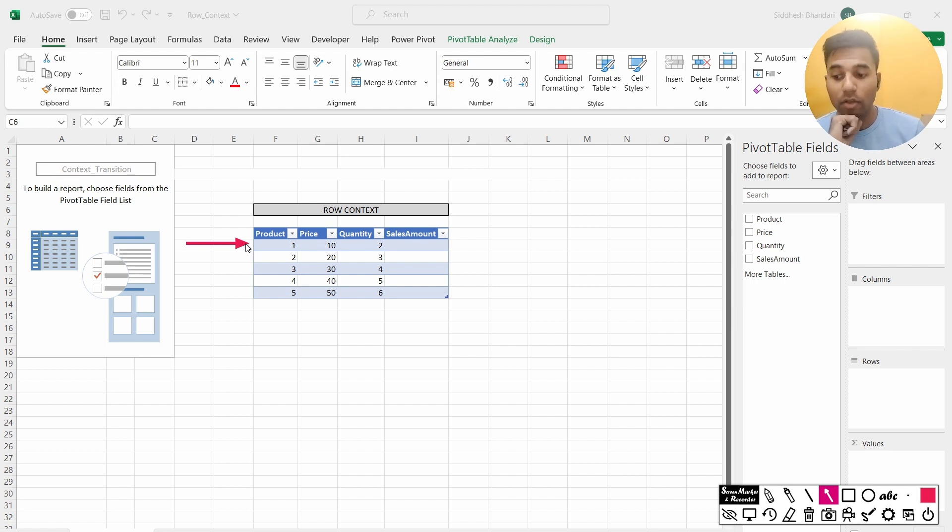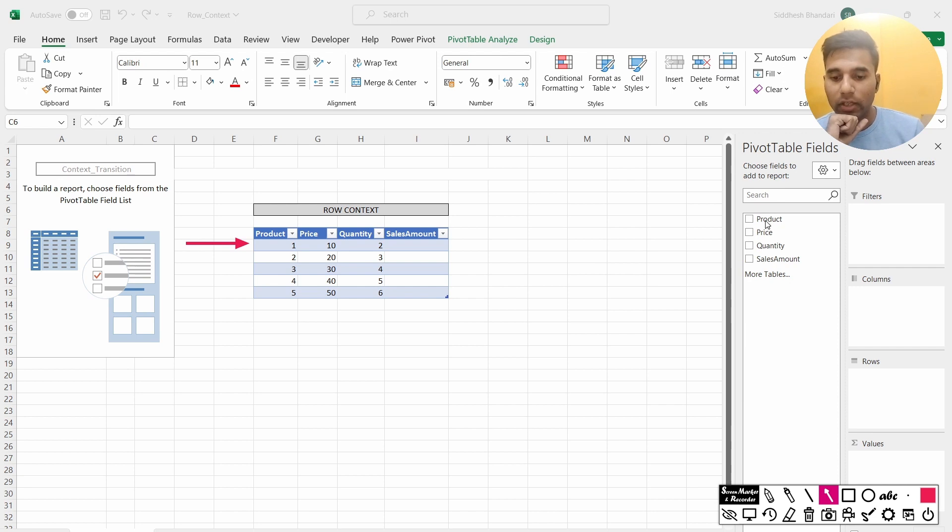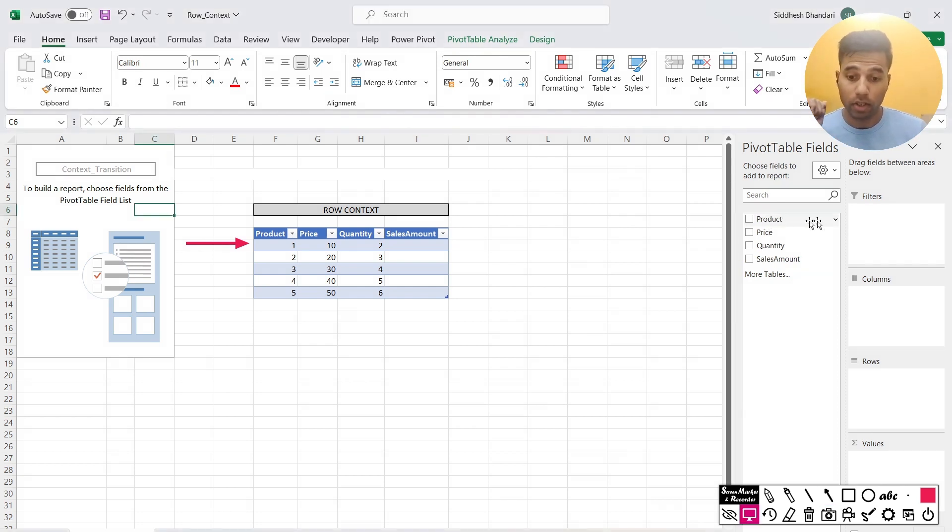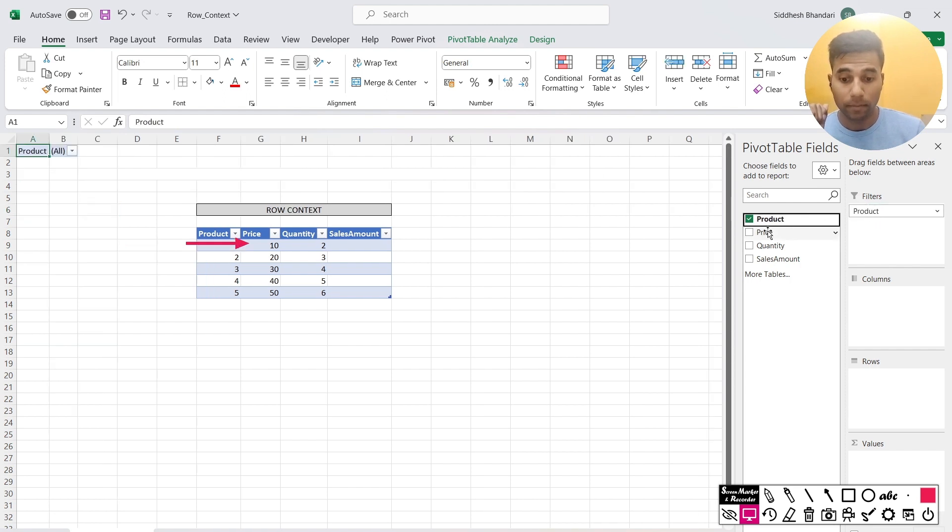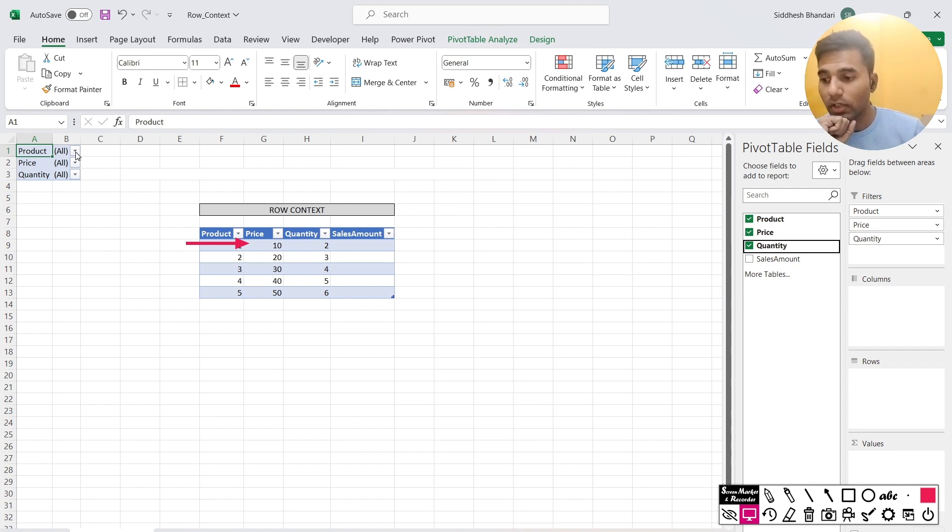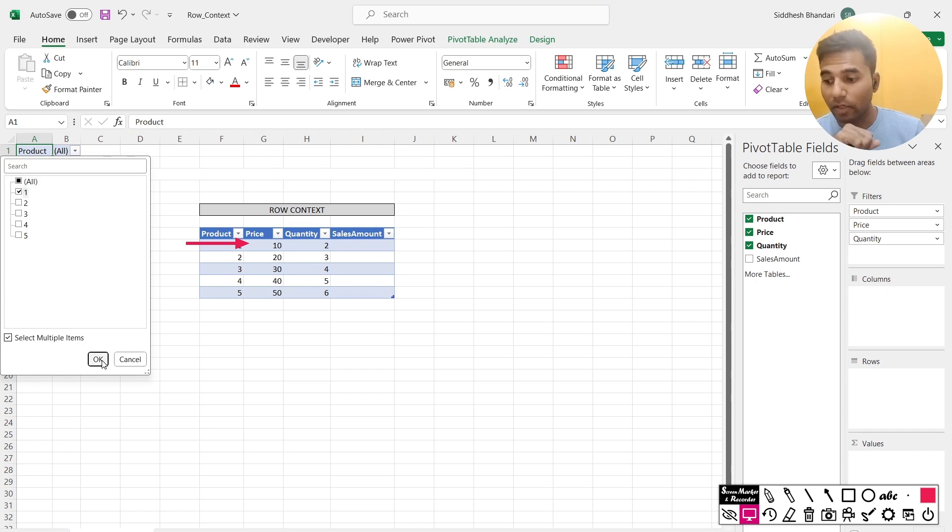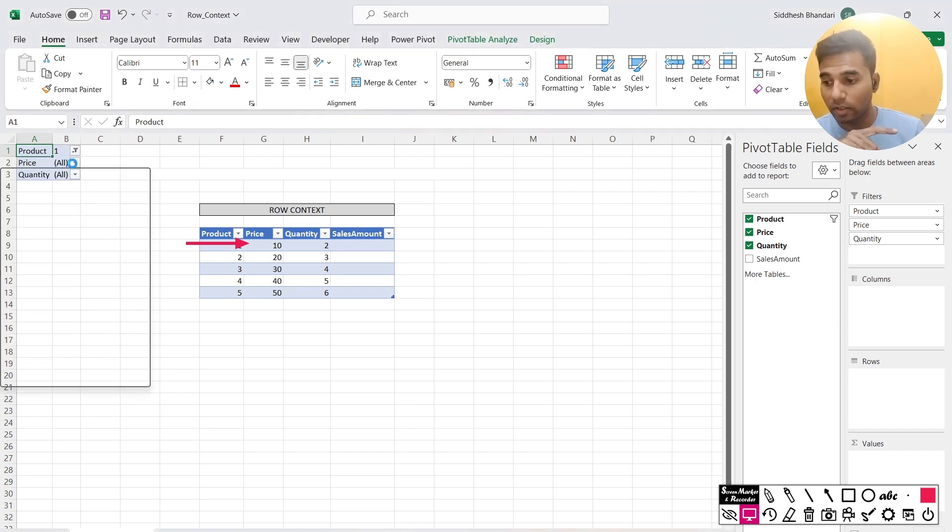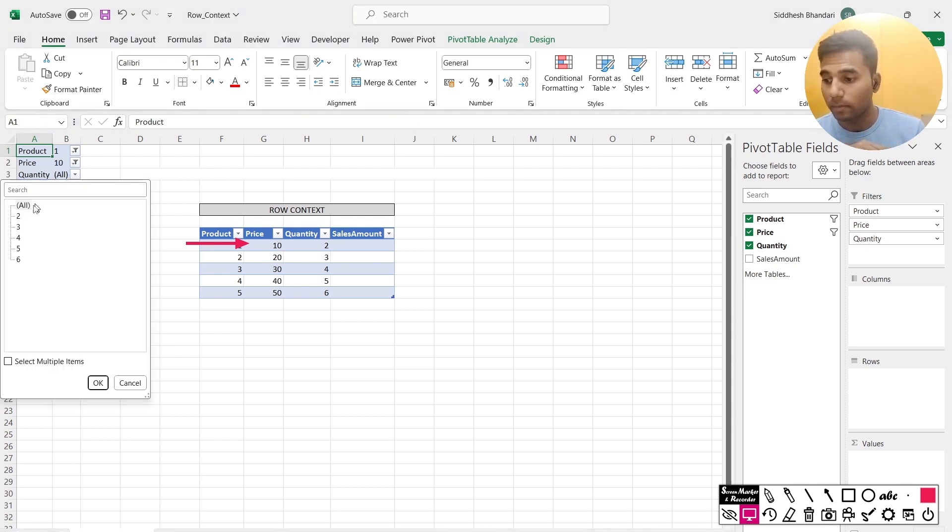So as per the row context, I am in row 1, and now that row 1 is getting converted into filter context. So how? So let me pull these values—which is the product, the price, and the quantity—into the filters. So now they have become filters. So what I'll do is, I'll quickly select the values corresponding to the first row in this particular selection. So the product ID is 1, the price is 10, the quantity is 2.